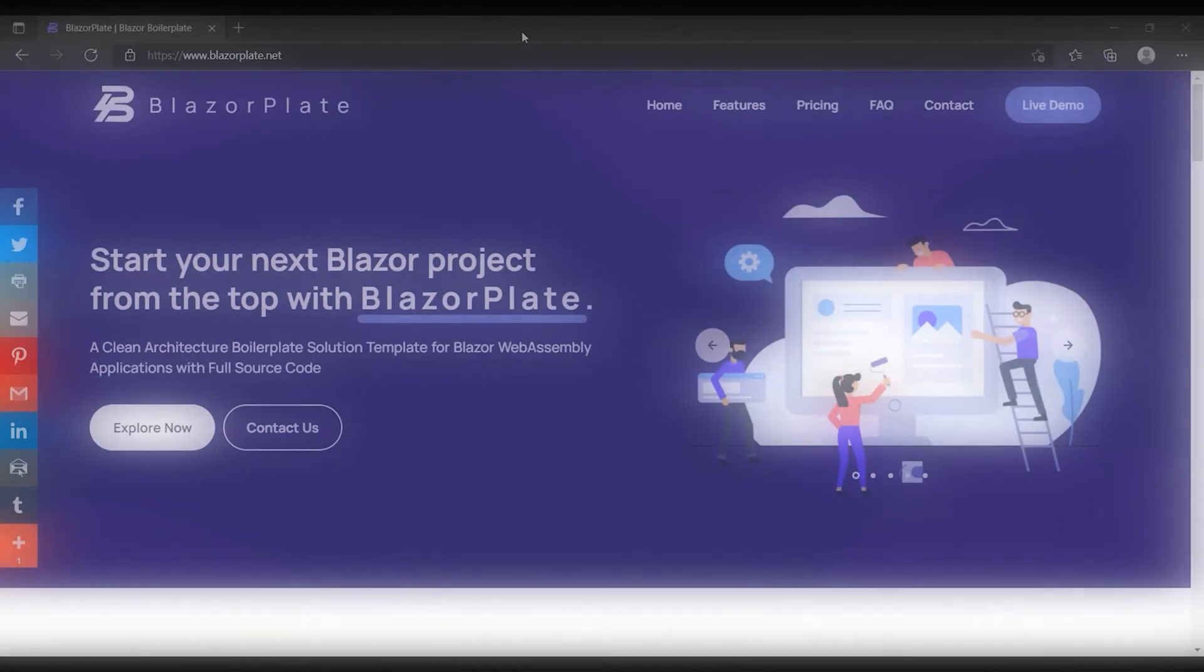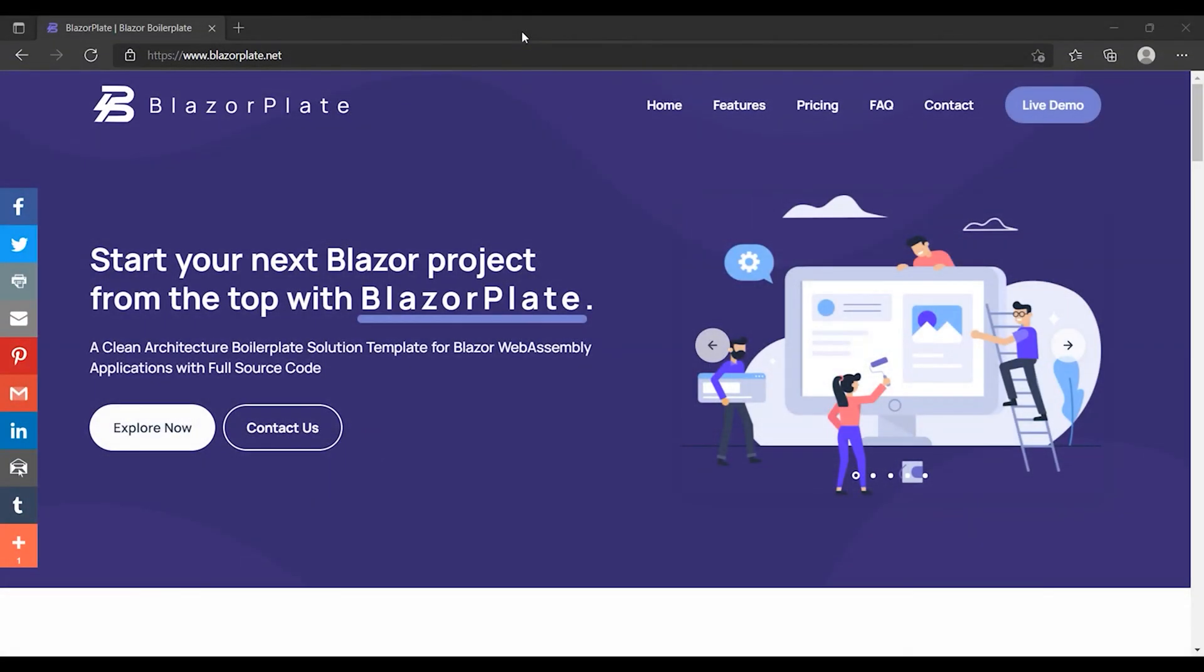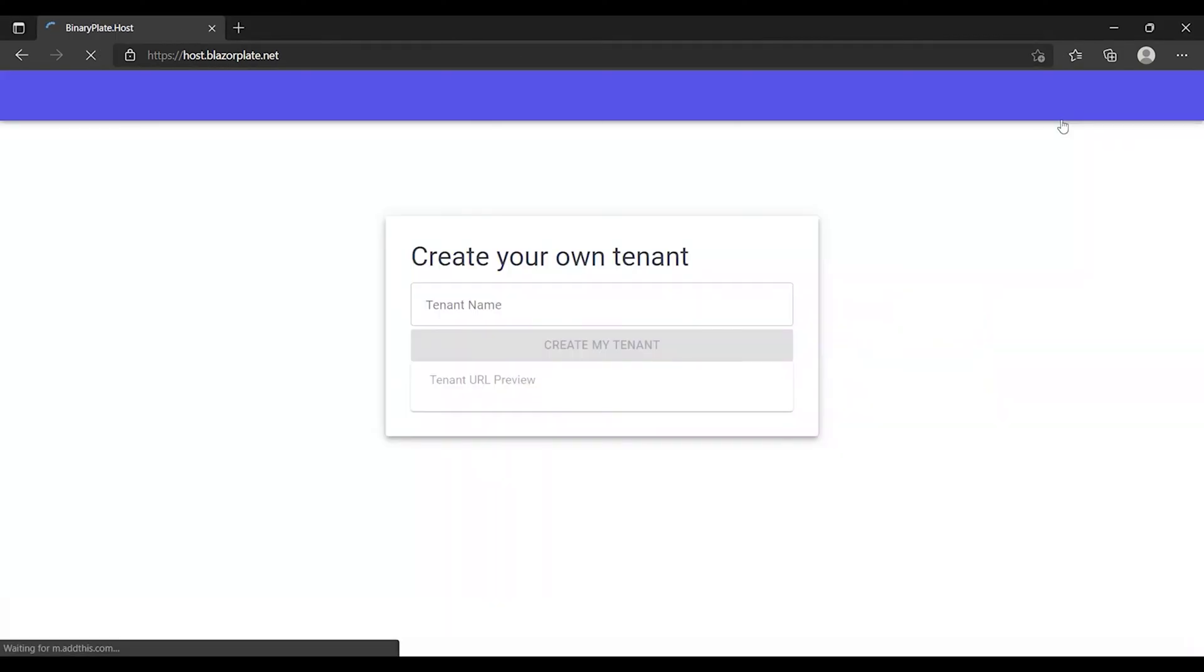First of all, let's go to the BlazorPlate website to create a new demo tenant. When you click on the live demo link, you will be transferred to the host app. The host app allows us to create a new tenant.